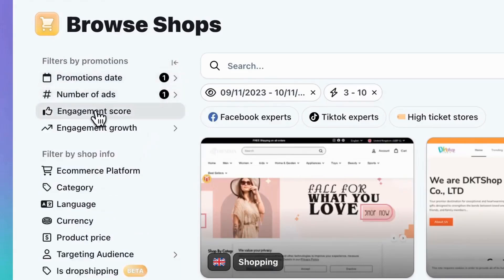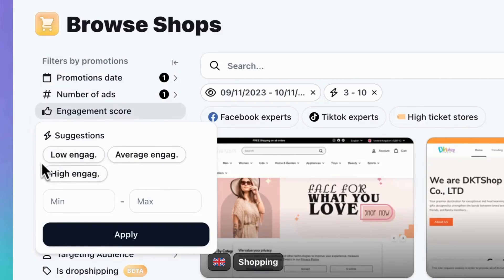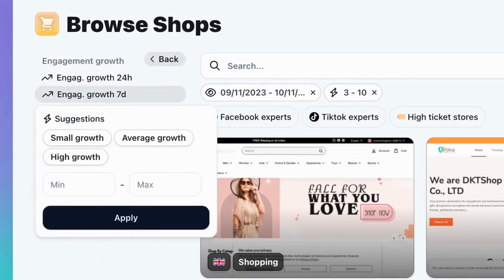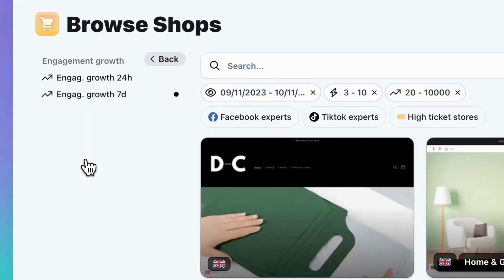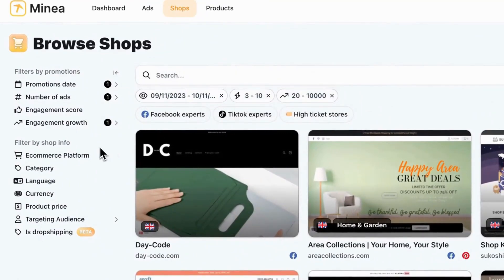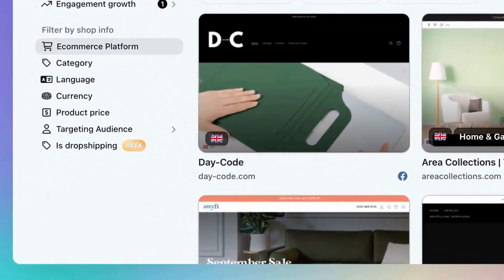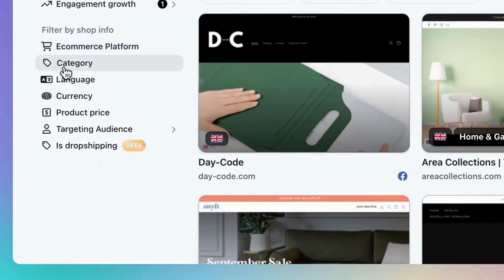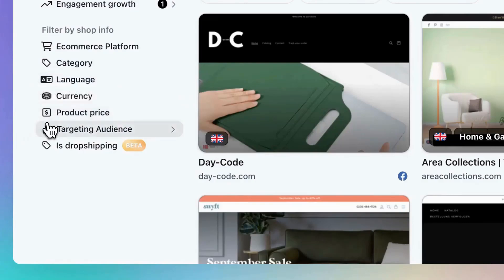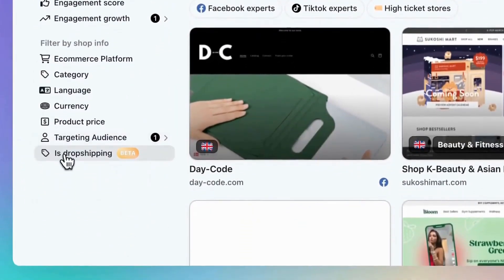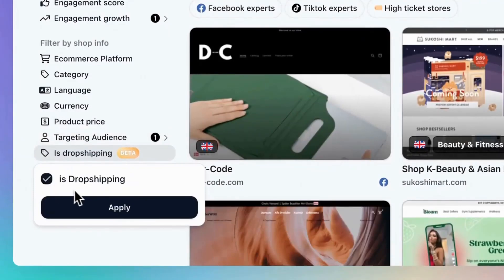Moving on, there's the Engagement Score filter, allowing you to choose stores whose ads perform well. Another interesting filter is Engagement Growth, which helps you select trending stores within the last 24 hours or 7 days. Click on High Growth to find these stores. To modify or delete a filter, simply navigate under the search bar and manage the filters applied. Let's explore the Shop Information filters. You can specify the e-commerce platform a store uses, with options like Shopify and WooCommerce. If you know your target niche, the Category filter is perfect. You can specify the language, currency, and product price range. You can even define your audience by country and age. Lastly, don't miss our new Is Dropshipping filter, which lets you exclusively select dropshipping stores.